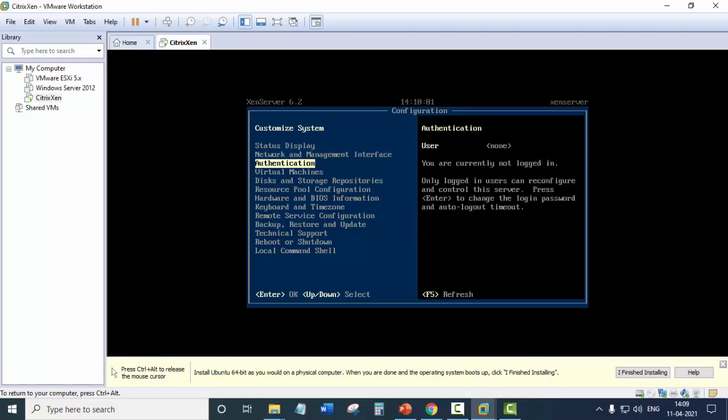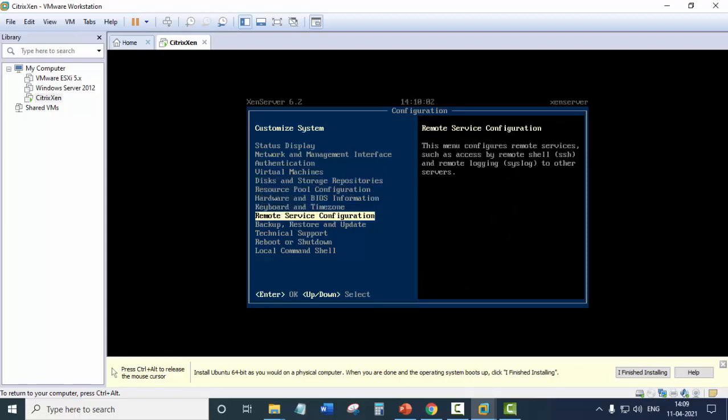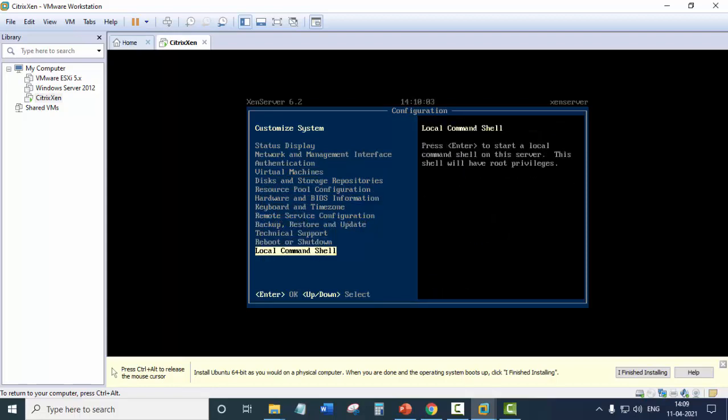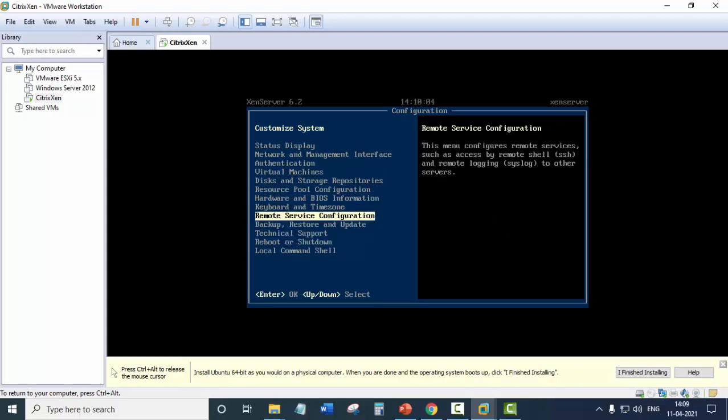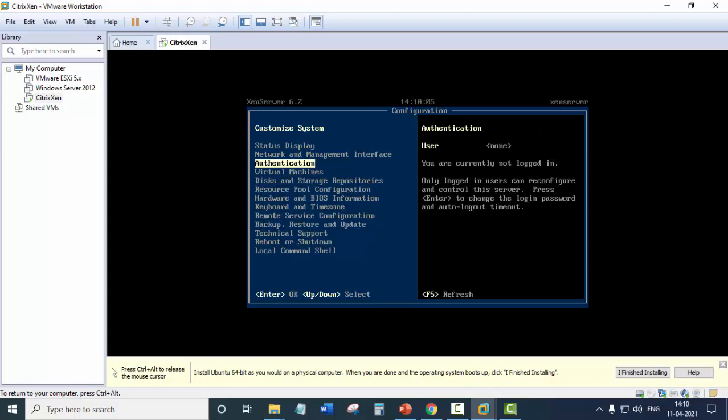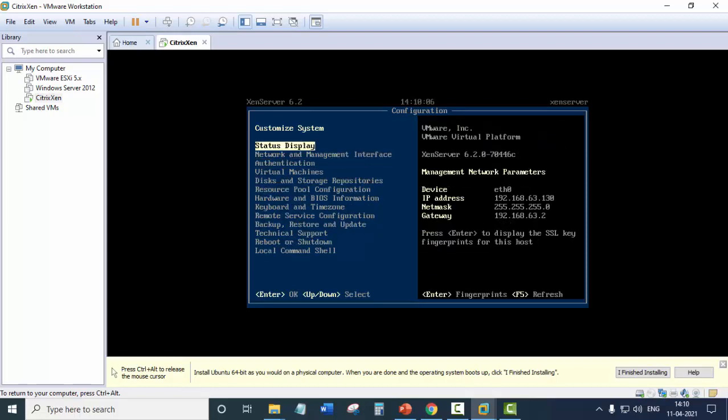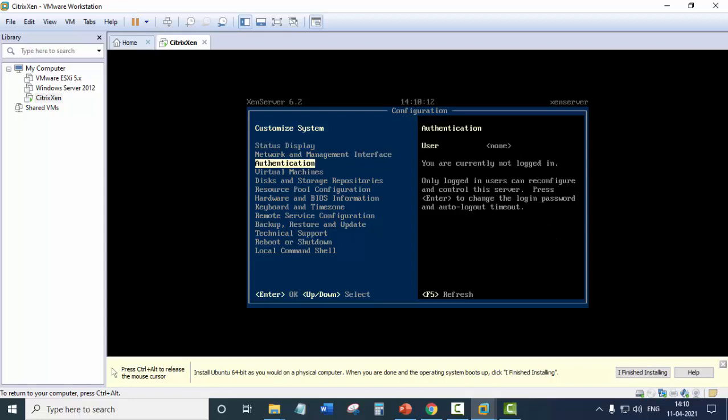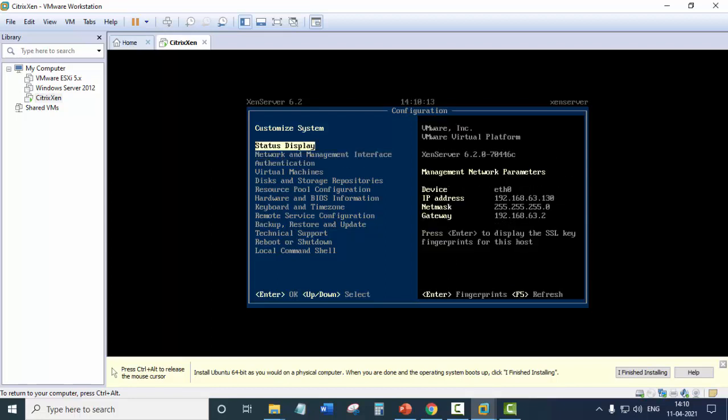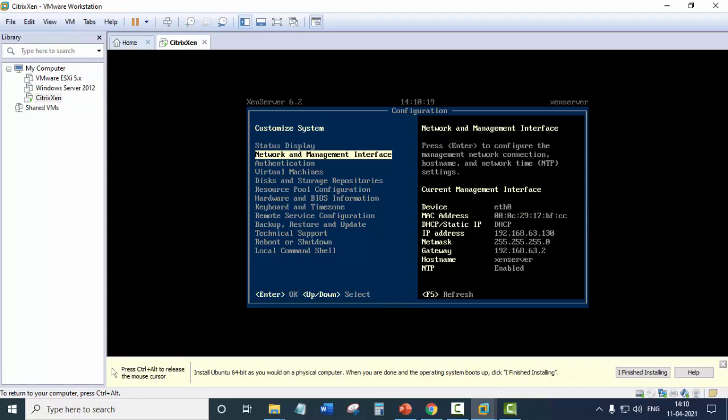So this is the initial screen of Citrix Zen server. You can see we don't have any GUI, just a screen that shows you the system configuration. You can see the status it displays. On the right side you can see the IP address of the system, network and management interfaces.